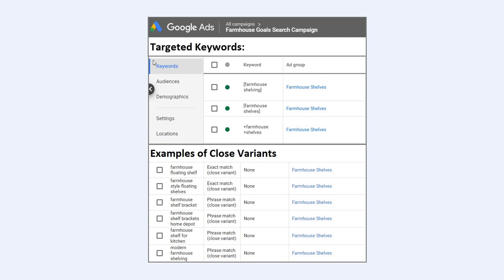Let's just say these keywords at the top are my targeted keywords: farmhouse shelving, farmhouse shelves, and farmhouse shelves in the modified broad match version. Some examples of close variant keywords would be floating farmhouse shelf. You can see 'shelf' isn't actually targeted anywhere up here, but that's considered a close variant.